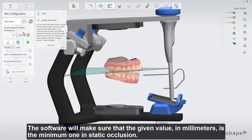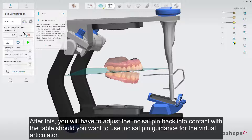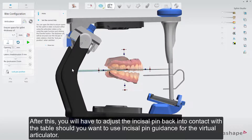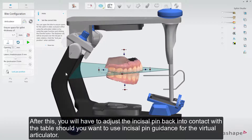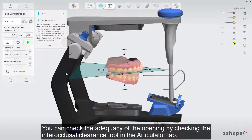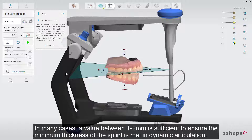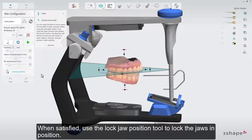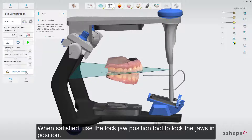Another way to achieve the same result is to use the inter-occlusal clearance tool to automatically open the bite to a certain minimum thickness. The software will make sure that the given value, in millimeters, is the minimum one in static occlusion. After this, you'll have to adjust the incisal pin back into contact with the table should you want to use incisal pin guidance for the virtual articulator. You can check the adequacy of the opening using the inter-occlusal clearance tool in the articulator tab. In many cases, a value between 1 to 2 mm is sufficient. When satisfied, use the lock jaw position tool to lock the jaws in position.